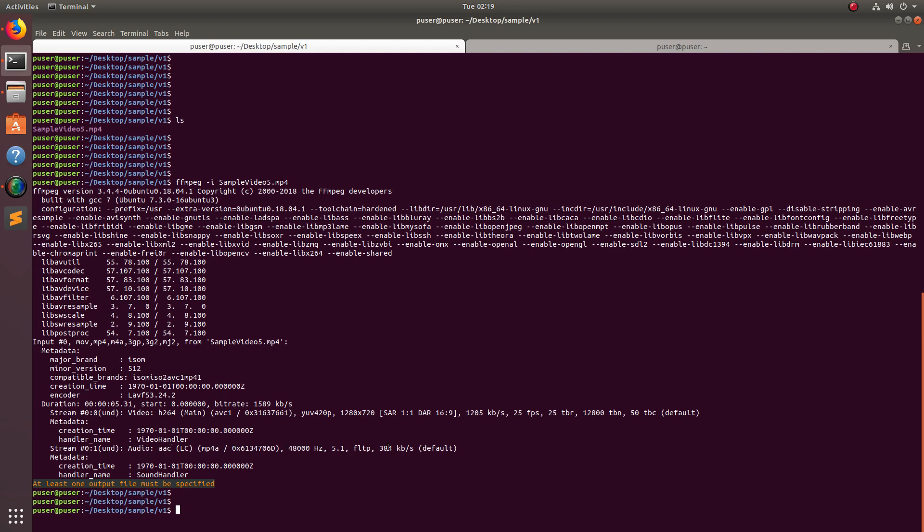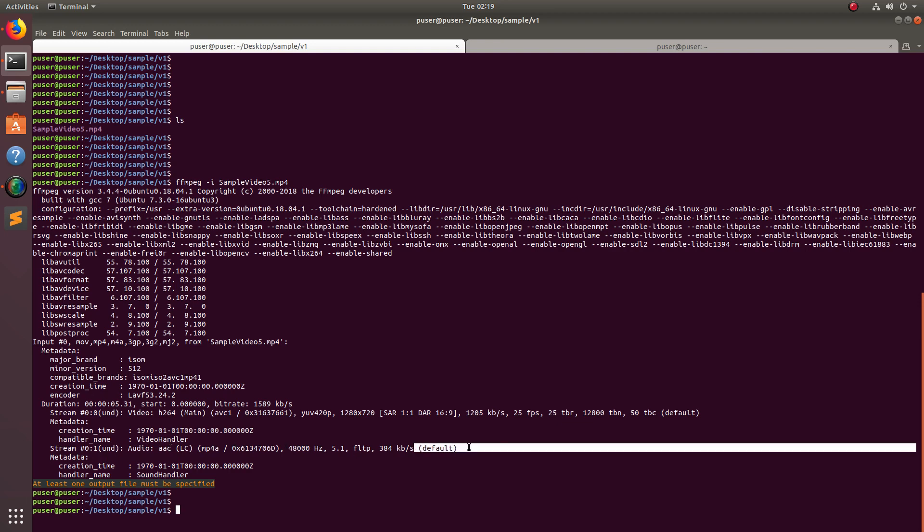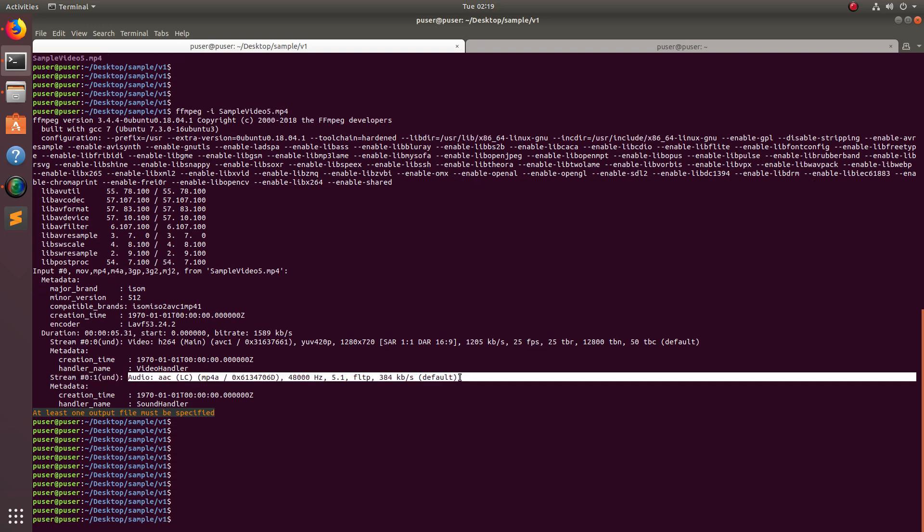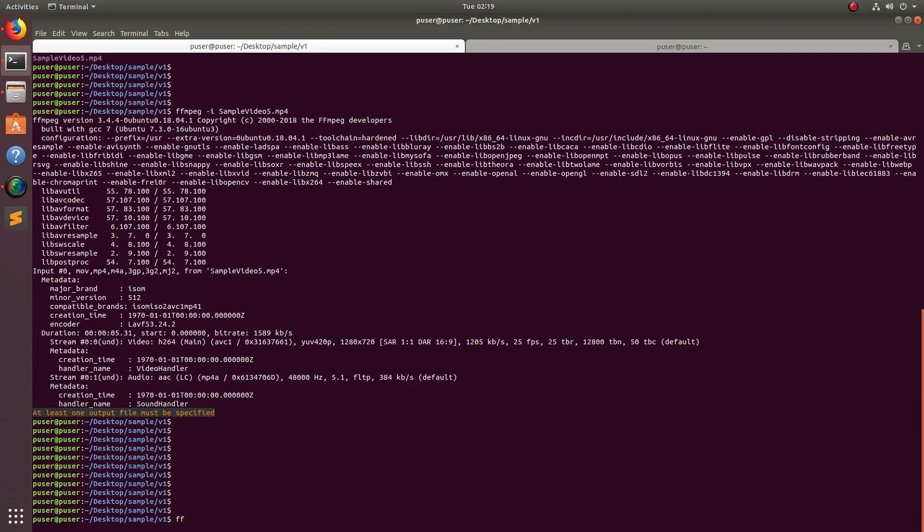I am going to extract this audio from this video file. Let me run the command: ffmpeg -i then the name of the video file, then -vn. This flag is important. Then we can specify the output file format, for example: out1.mp3, then out2.ac, out3.wav...